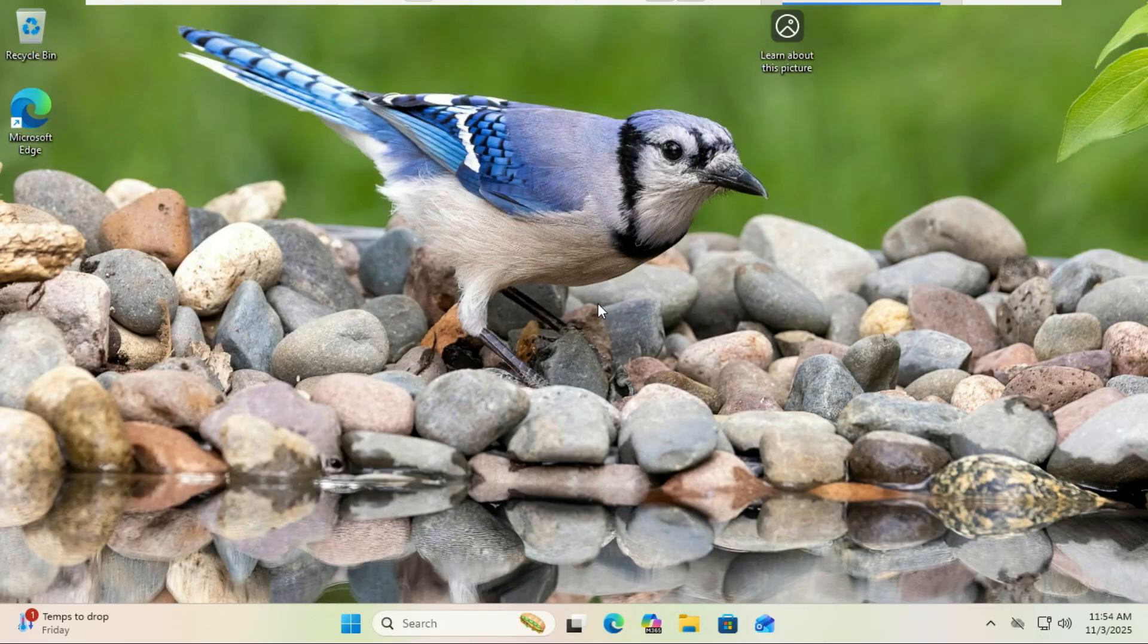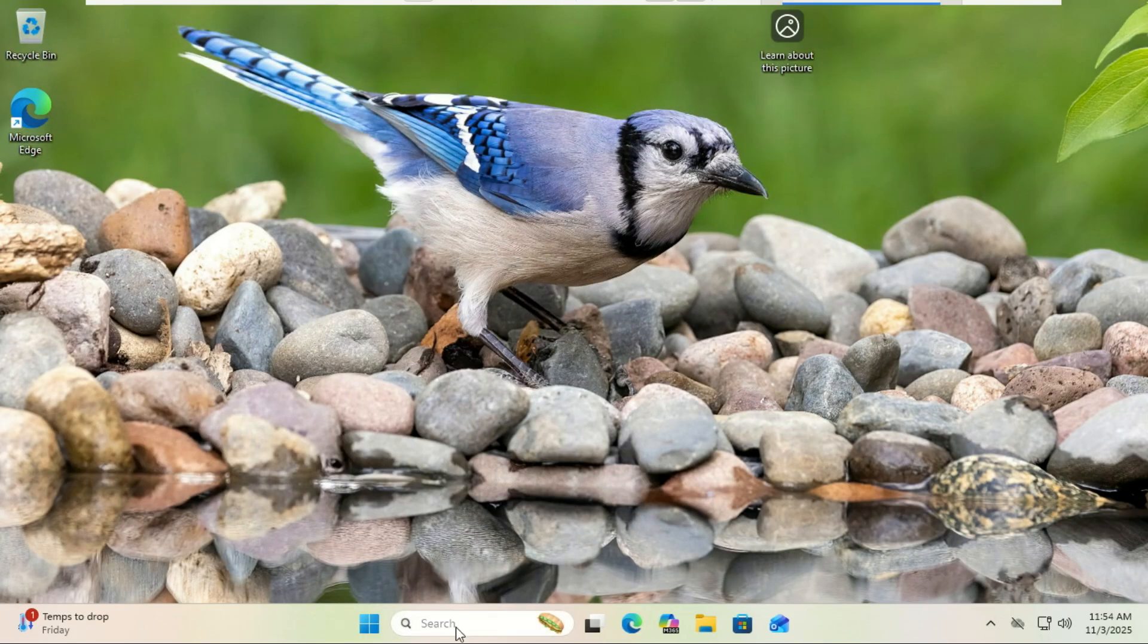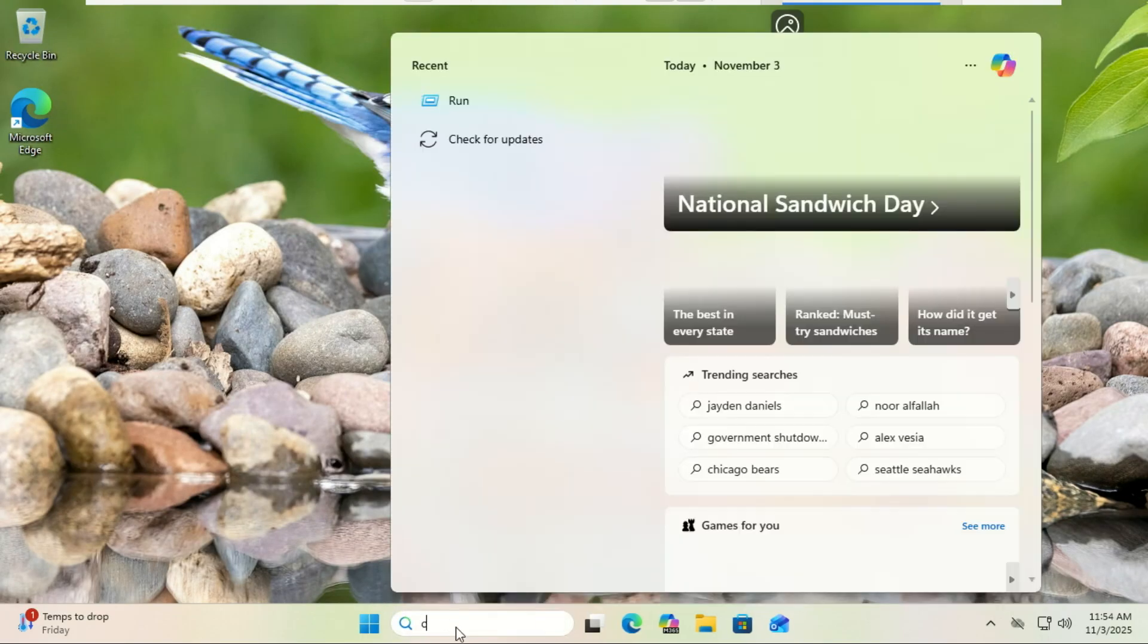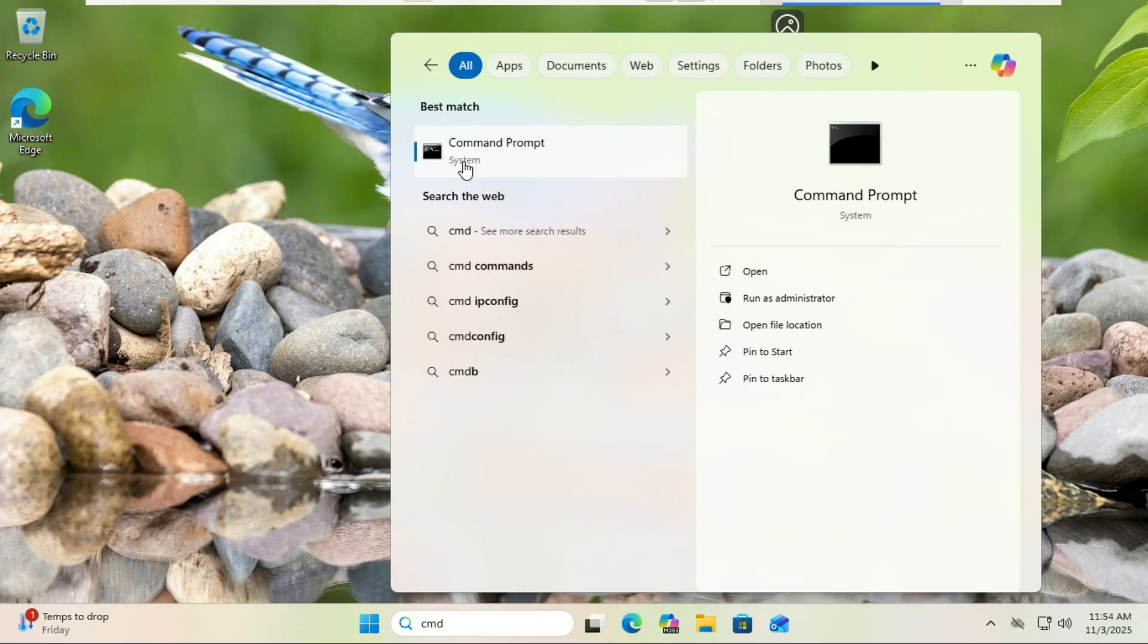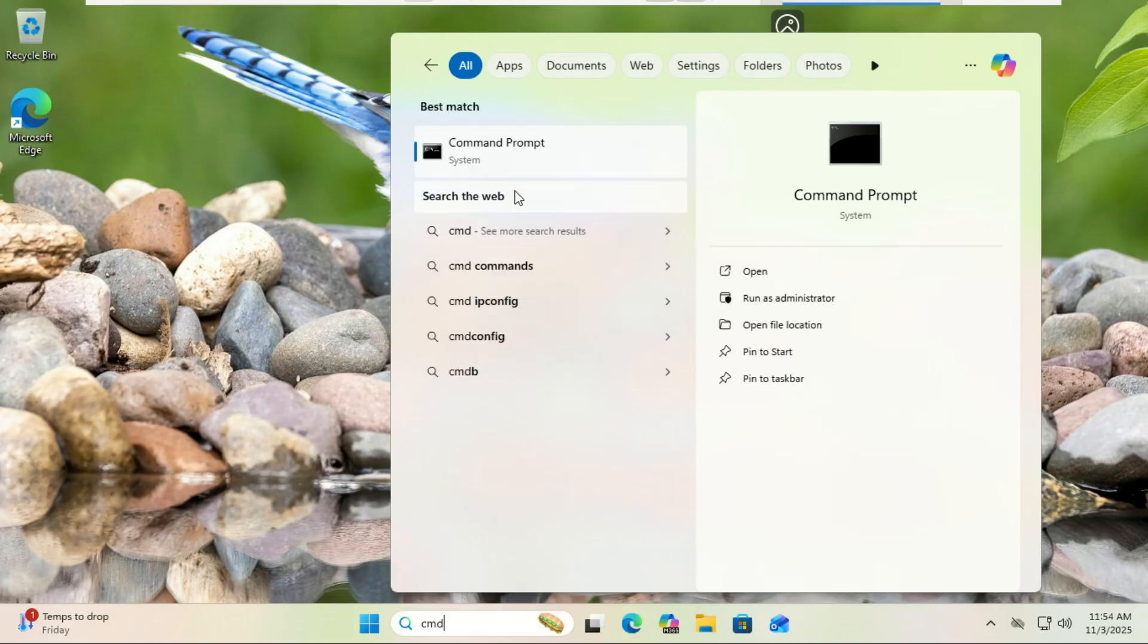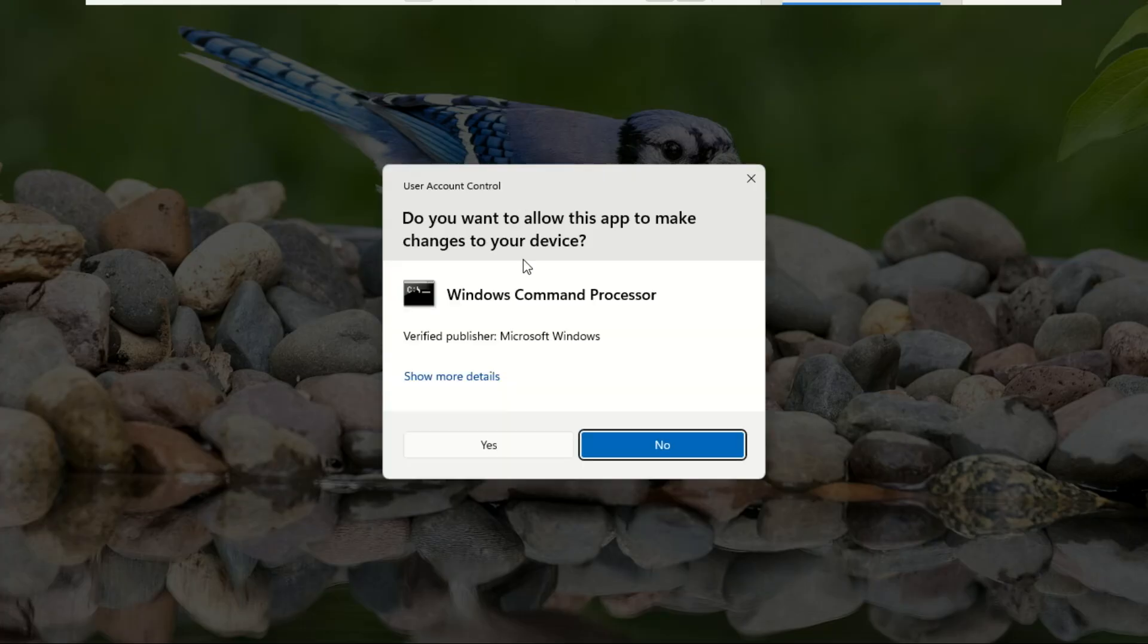Click the Start button, type in 'command', and right-click on Command Prompt in the search results. Select Run as Administrator.